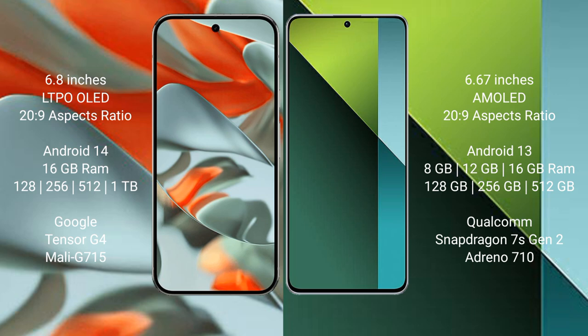Google Pixel 9 Pro XL runs on Android 14 operating system. Redmi Note 13 Pro runs on Android 13 operating system. Google Pixel 9 Pro XL has 16 GB RAM with 128 GB, 256 GB, 512 GB, or 1 TB internal storage options.